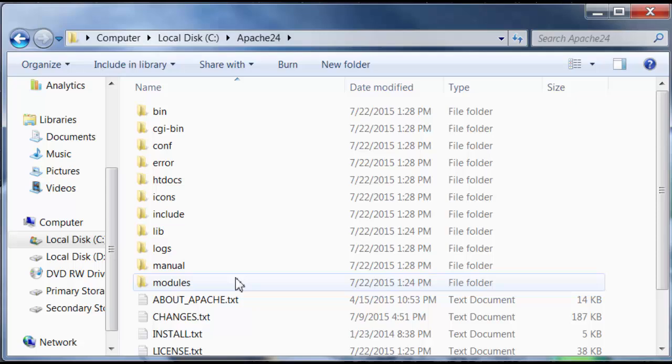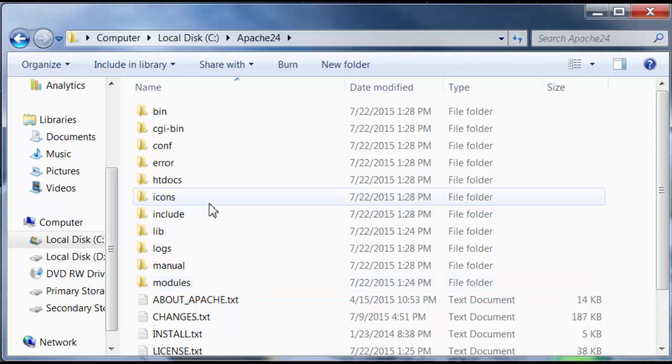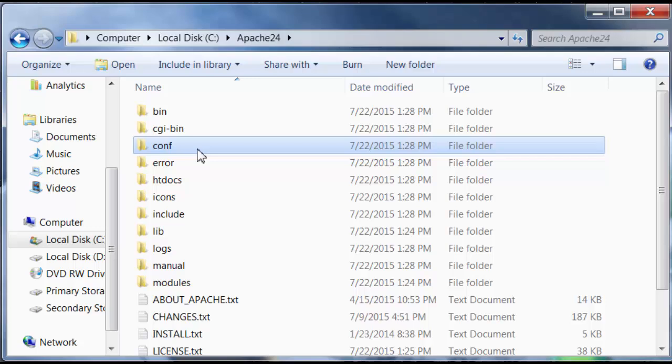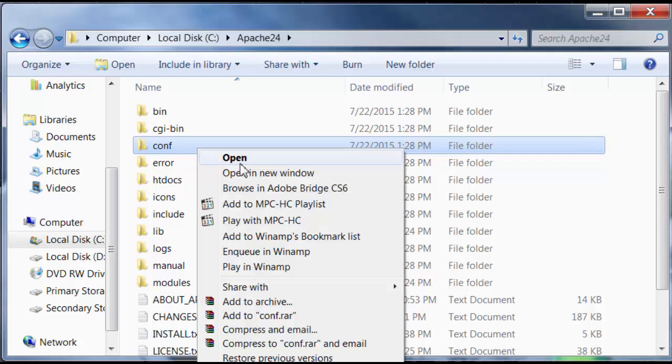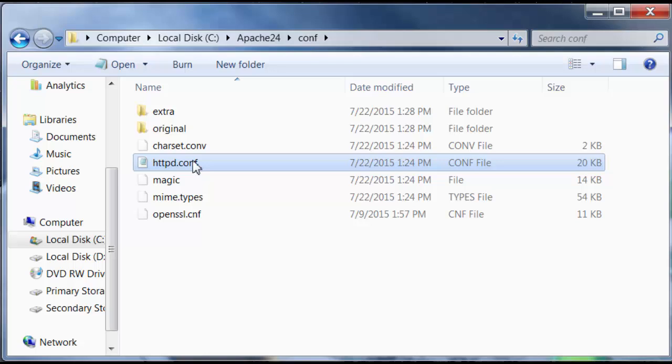Now, let me show you something. Some configuration settings here. The Apache configuration file is located in this conf folder. So, I'm going to open the folder.